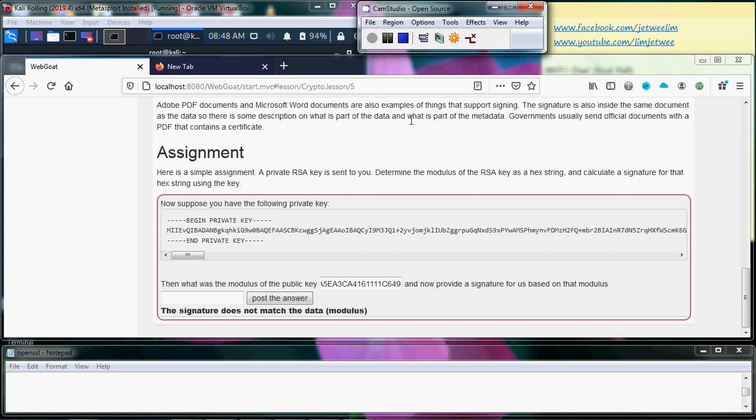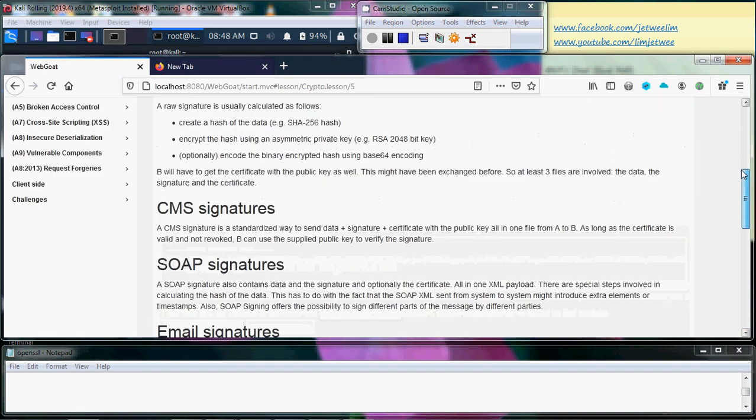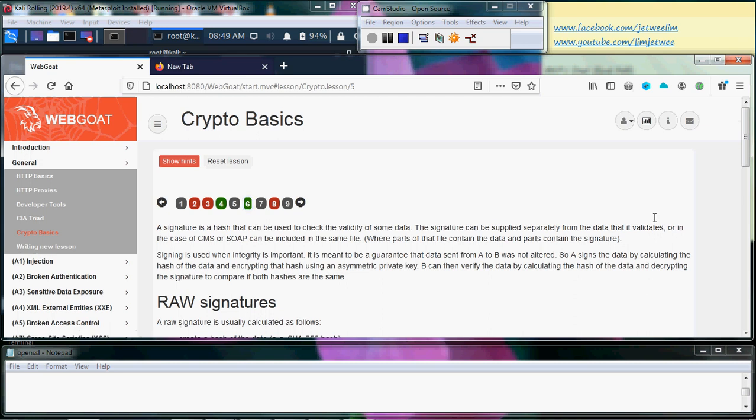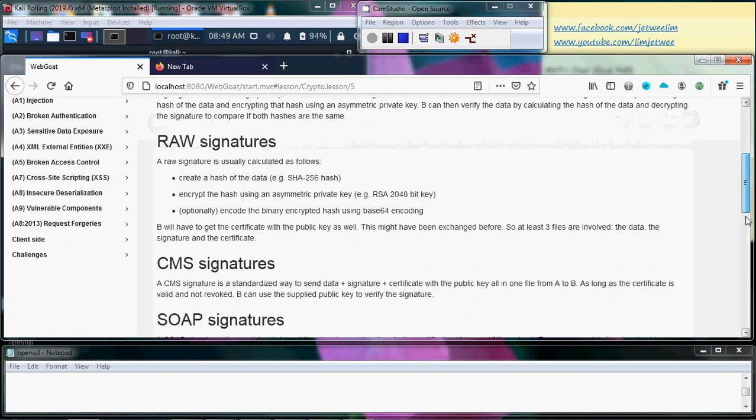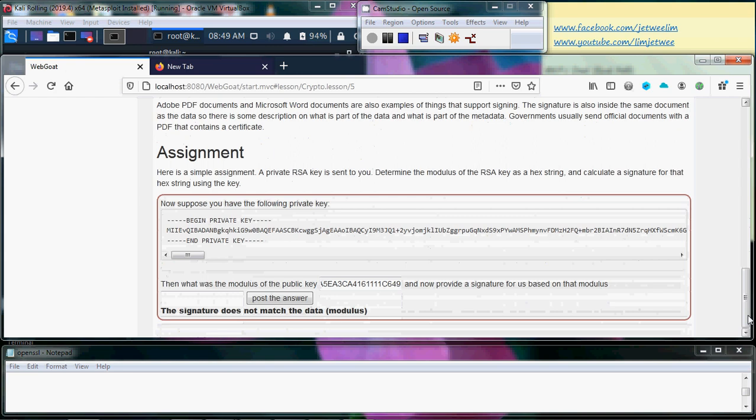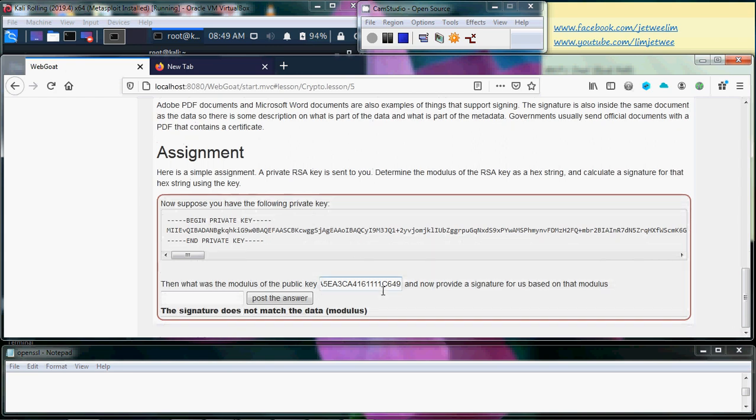Okay this is part two of the assignment. We are still on the crypto basic, part six section six. We already found the modulus, so now we want to look for the signature based on that modulus.